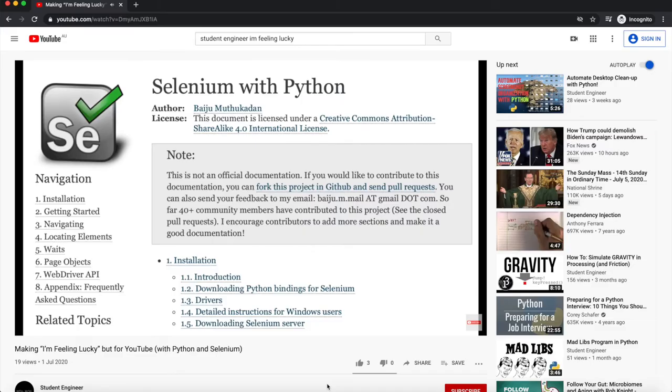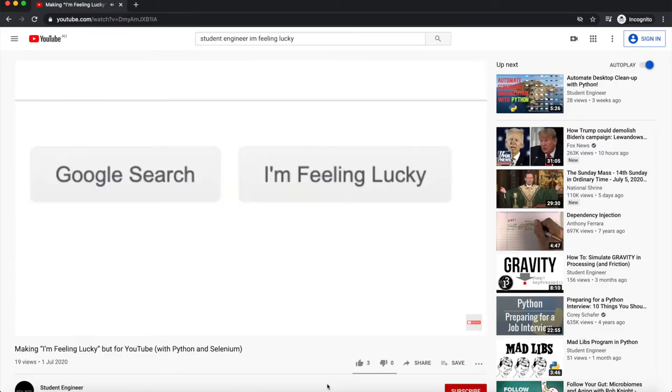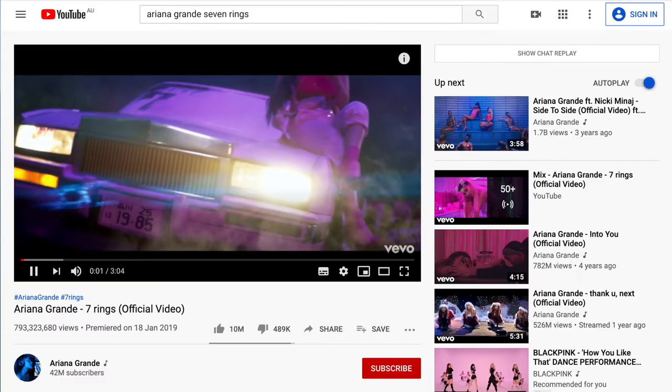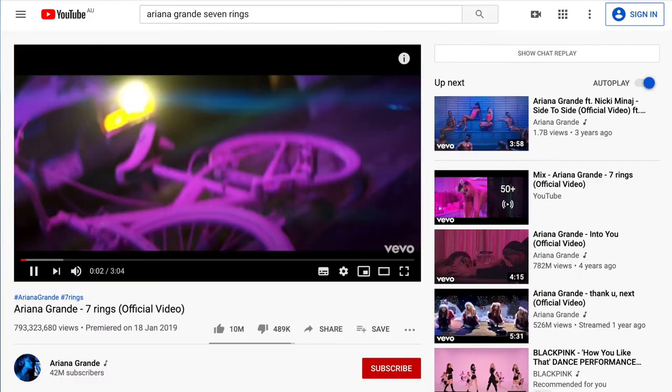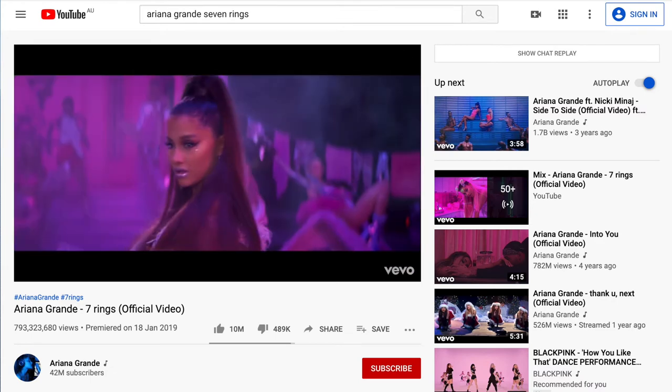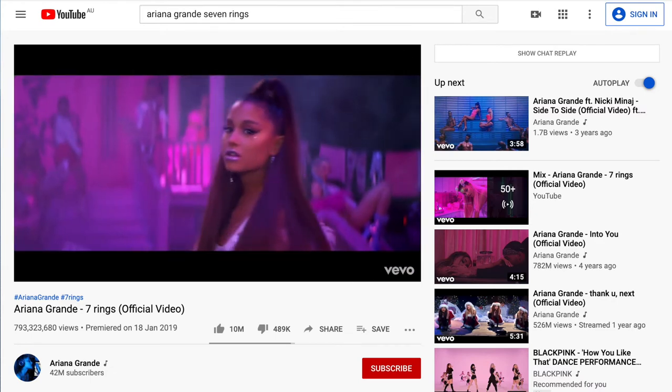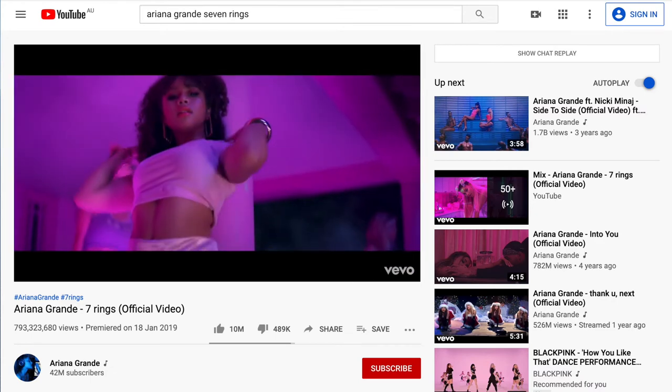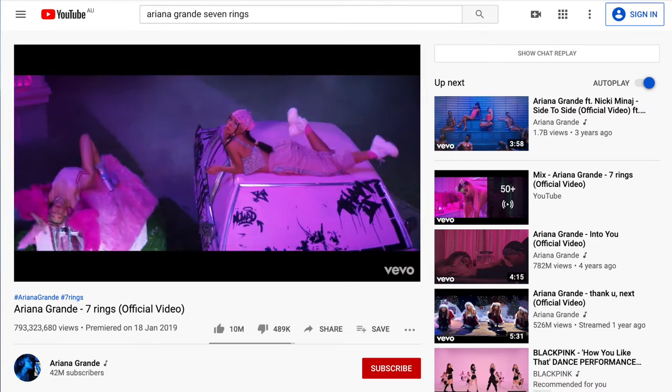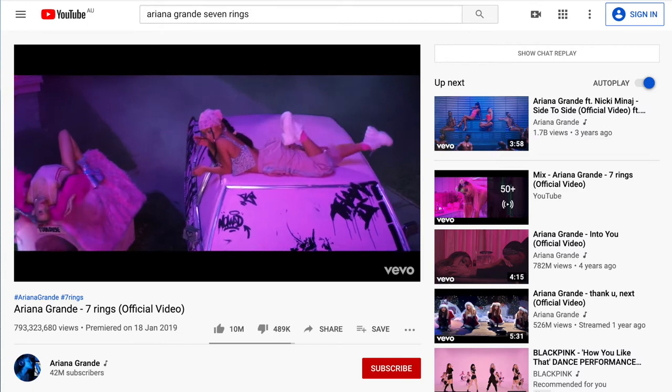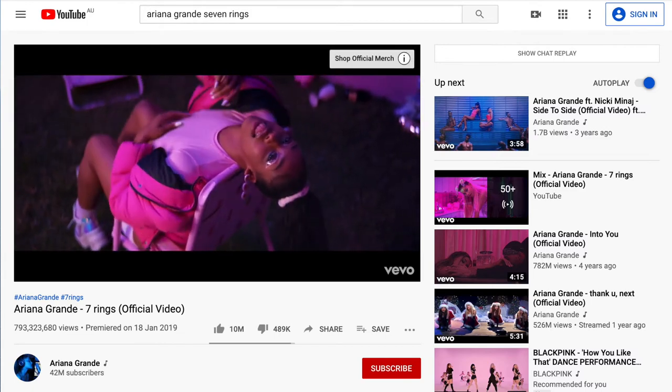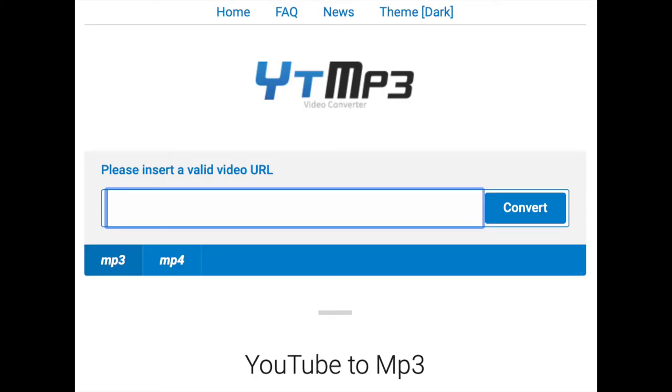In my last video I made an I'm Feeling Lucky search tool for YouTube. I was messing around with it and realized that if you search for a song and artist, it usually plays the right song. Then I remembered there's this website where you can give the URL of a YouTube video and it'll download the audio from that video. With a little bit of code, we might be able to put these two things together and automate music piracy.